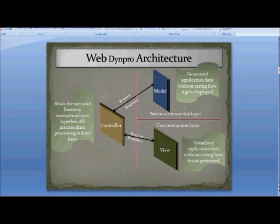The View is concerned with the user interaction layer — it's what the user sees on the screen. It contains all the user interface elements: buttons, input fields, tables, ALVs, graphs — anything that the user interacts with. The view doesn't care where the data comes from; it only displays the data.